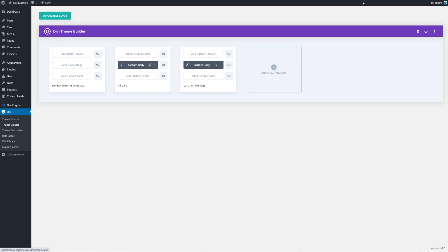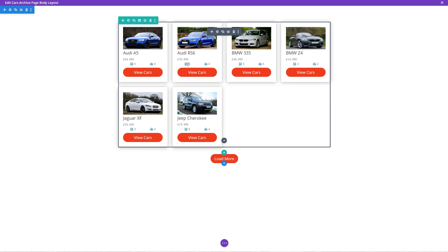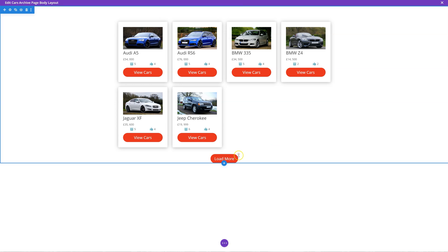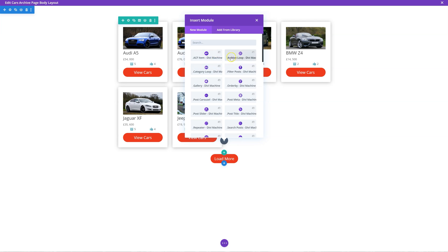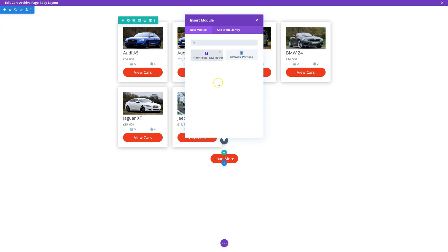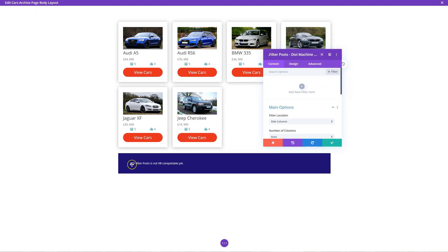Let's jump back into Divi theme builder and go to our archive page. Now the filter post module — at the time of recording we haven't done the visual builder side yet. So in this video you're not going to be able to see the visual builder, unfortunately. However, we are working on this. So let's add a new module and add the filter. You can just type in 'filter posts' — it's not visible or compatible in the builder yet, however it does work on the front end.